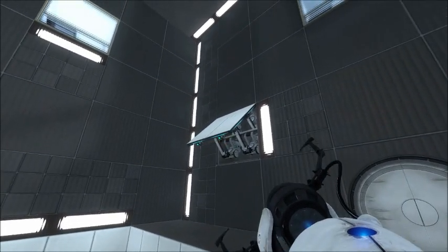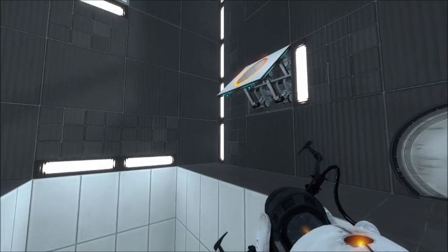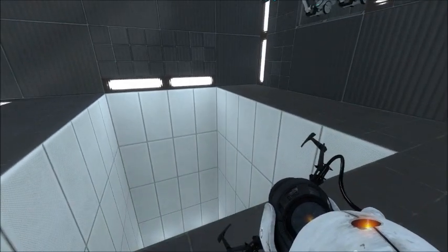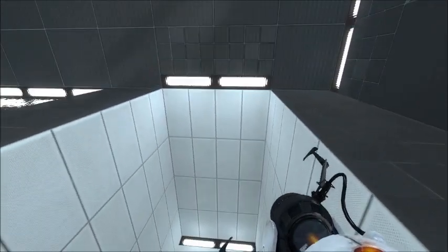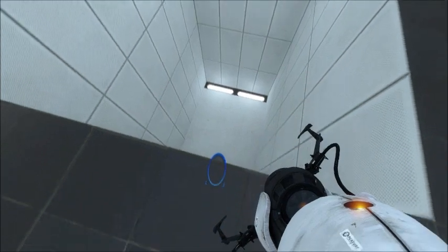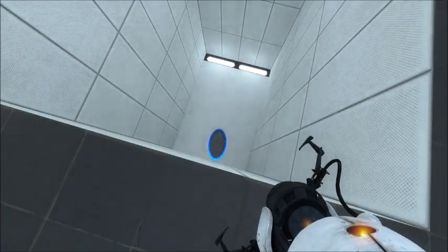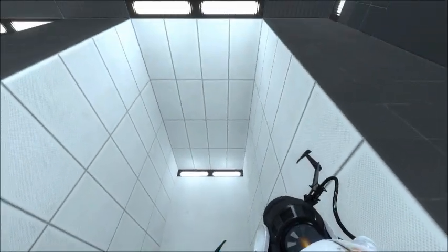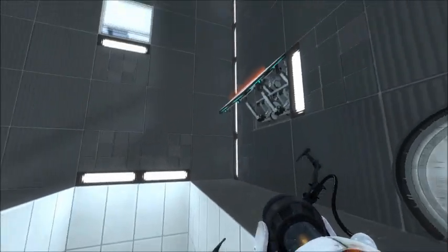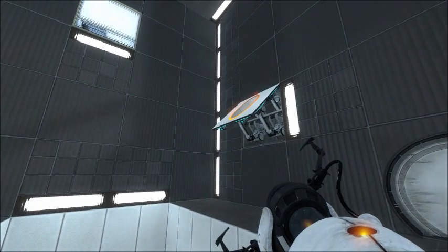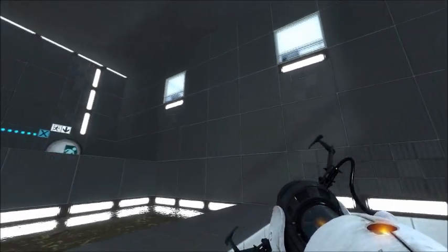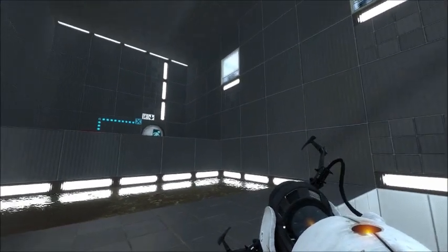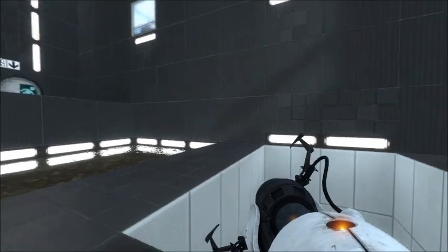Here we are placing portals at the bottom of a pit and on top of an angled panel. In order to reach the other side of the level, we'll have to pick up speed as we fall down into this pit and into this blue portal. We'll then fly out of this orange portal over the pit, over the water, and hopefully all the way to the other side.